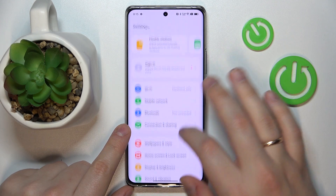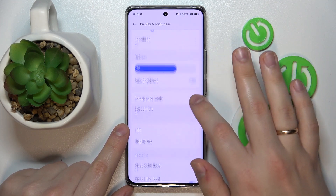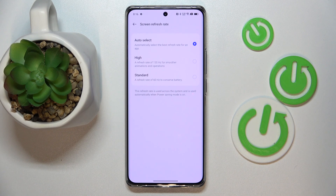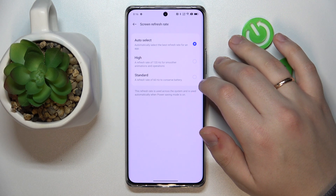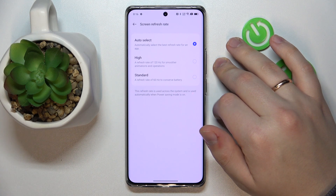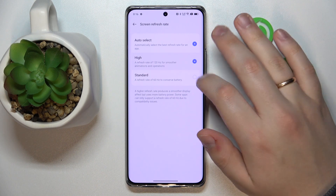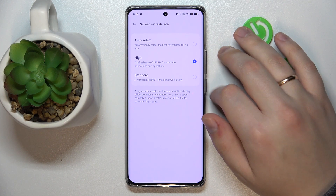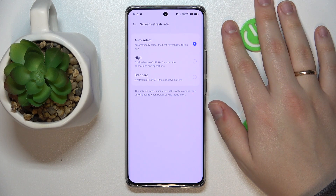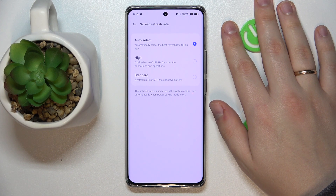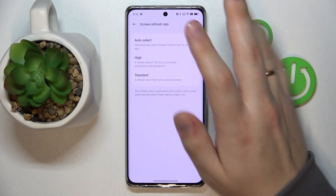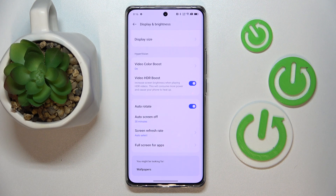The next function is found in the Display and Brightness category — it's called the Screen Refresh Rate. There are three values to choose from: you can go with the standard 60Hz to conserve battery, set it to 120Hz for smoother and silkier animations, or set it to be automatically selected by the system so each scenario gets its appropriate refresh rate. I recommend setting it to automatic mode and forgetting about it.